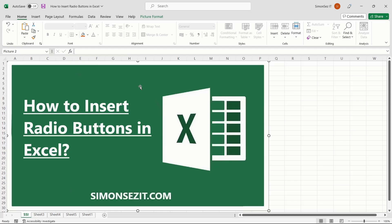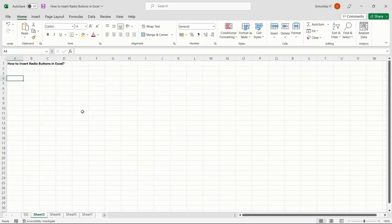One important element of a fillable form is the radio button, also called the options button. In this video tutorial, I will show you how to insert radio buttons in Excel. So without further ado, let us get right into it.